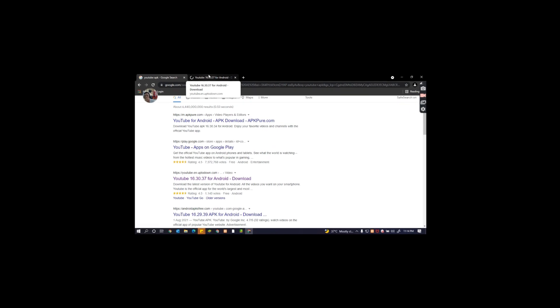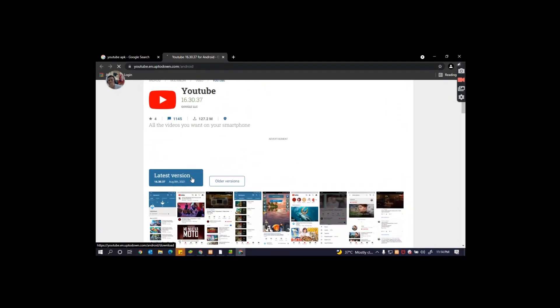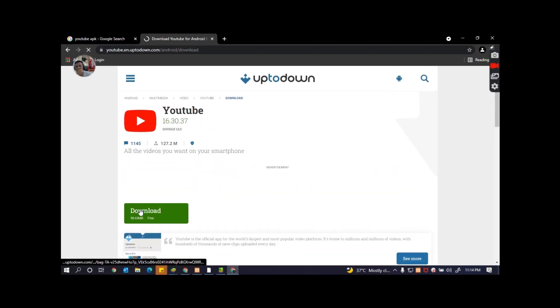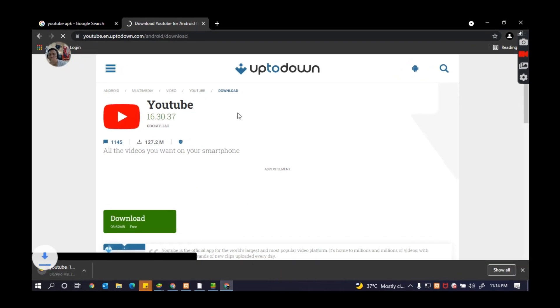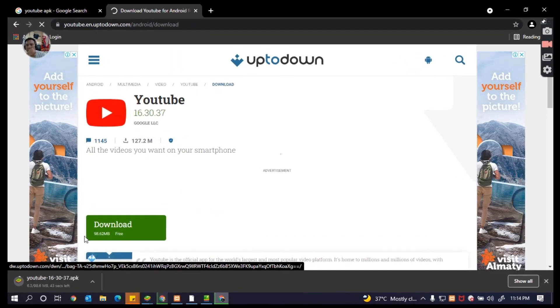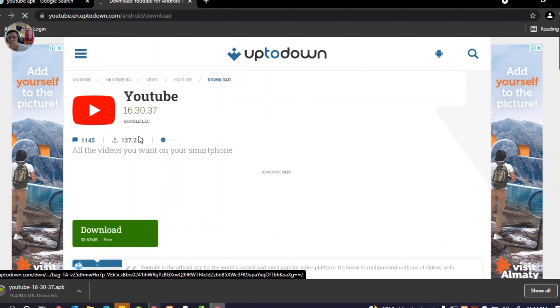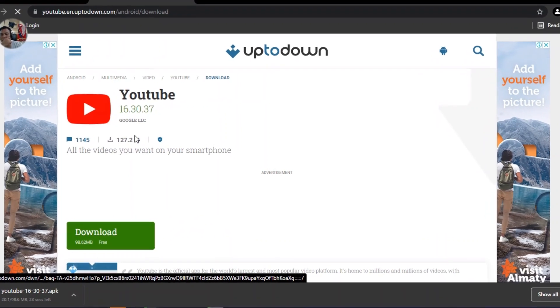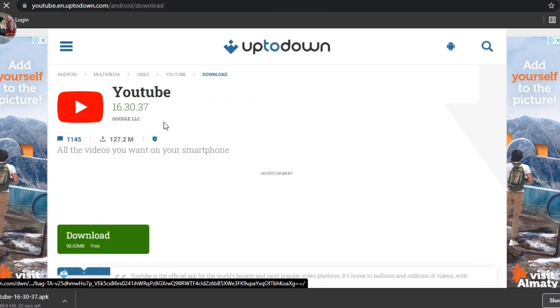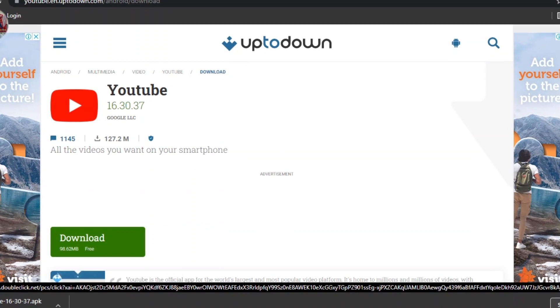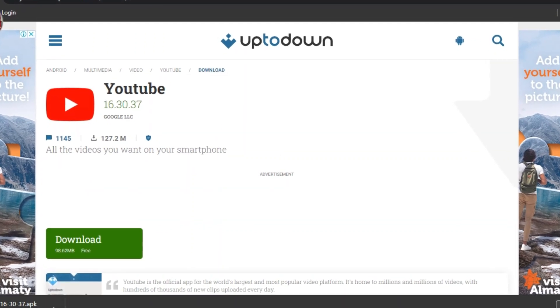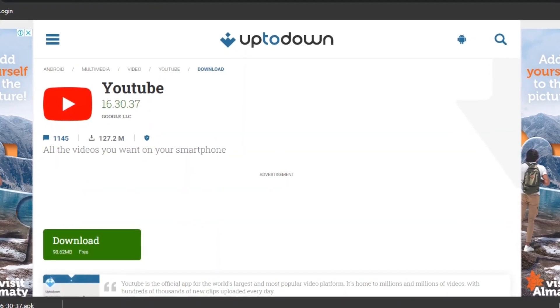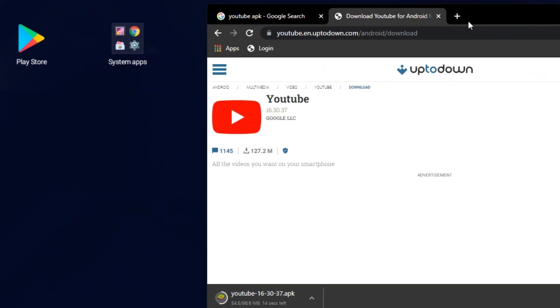So I'm going to download YouTube. If you can, the last version, this one, and I just click download it now. Alright, so it's almost downloaded and ready.